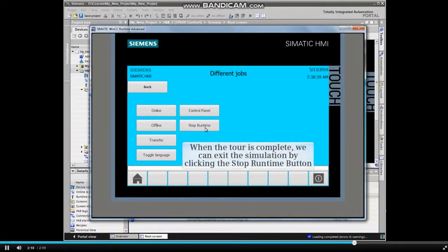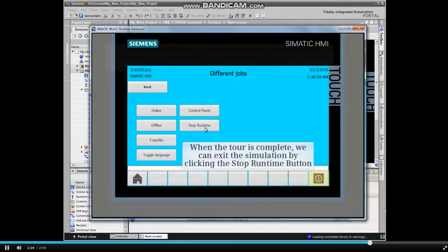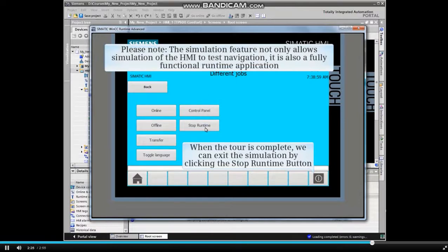When the tour is complete, we can exit the simulation by clicking the stop runtime button in the button bar.